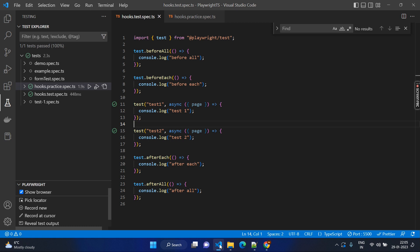There are some scenarios where you want to make that code execute just at the start of the test execution and the ending of the test execution, and this has to be separated by a block. So this kind of scenario — just to avoid repeated code — we will be using the hooks.